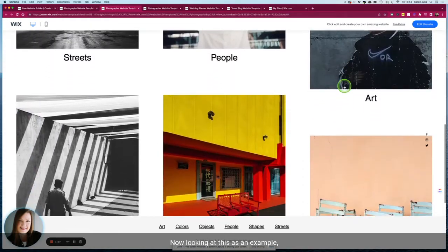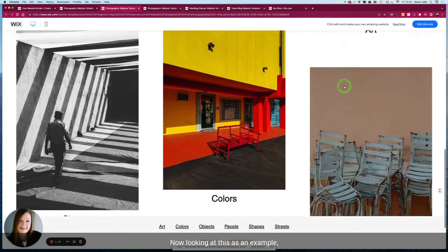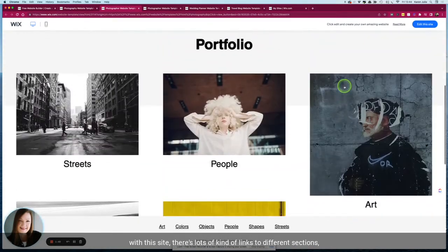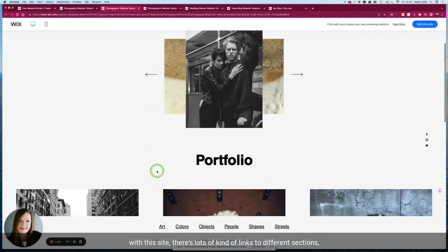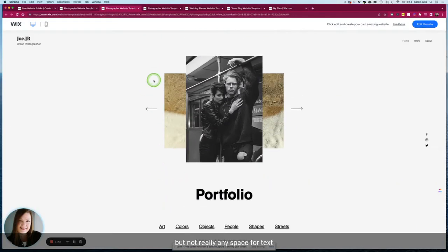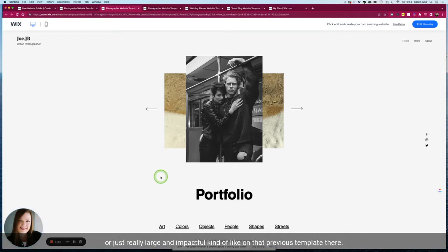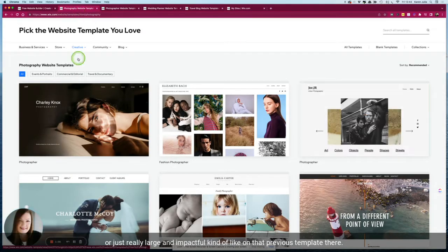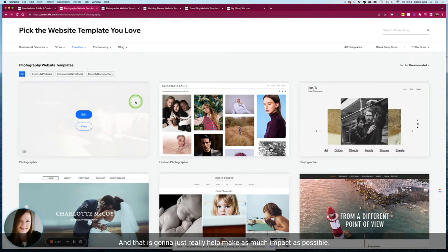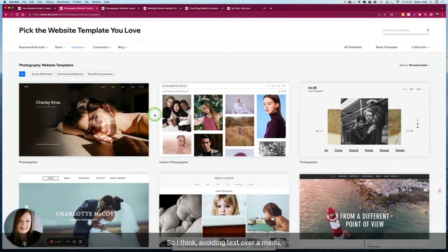Now looking at this as an example, with this site there's lots of links to different sections but not really any space for text. I'd highly recommend having your work either full screen or just really large and impactful like on that previous template, and that's going to help make as much impact as possible.